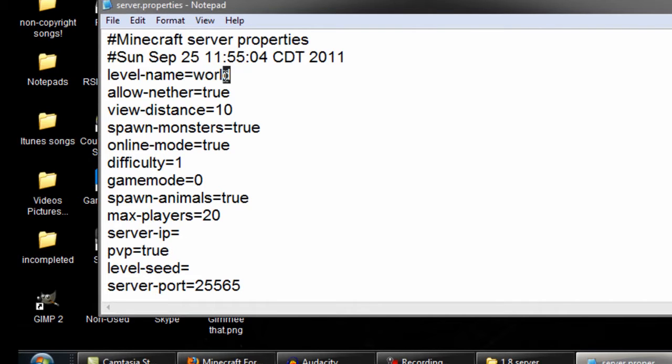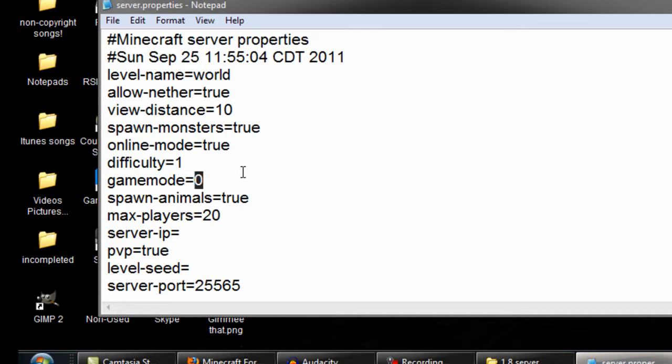Game mode is like peaceful. Or no, that's survival mode or creative mode. So, creative mode is one, survival is zero. Difficulty, that's like easy, peaceful, and all that. Peaceful is zero, easy is one, and so on.